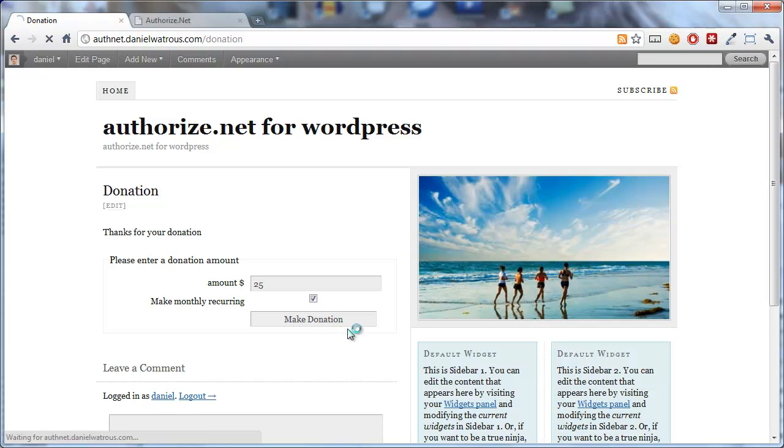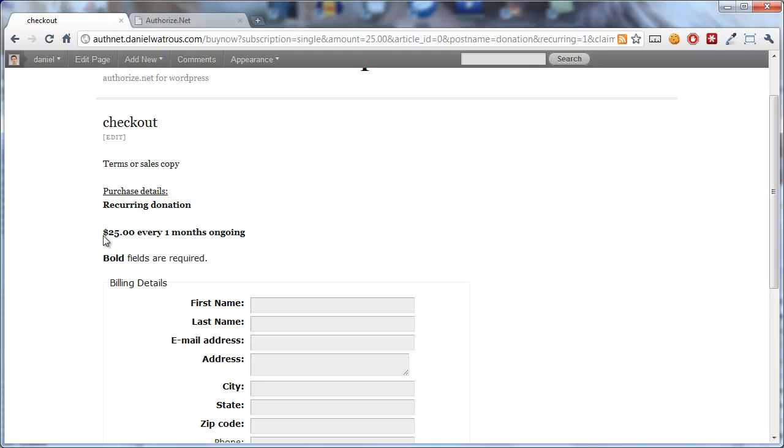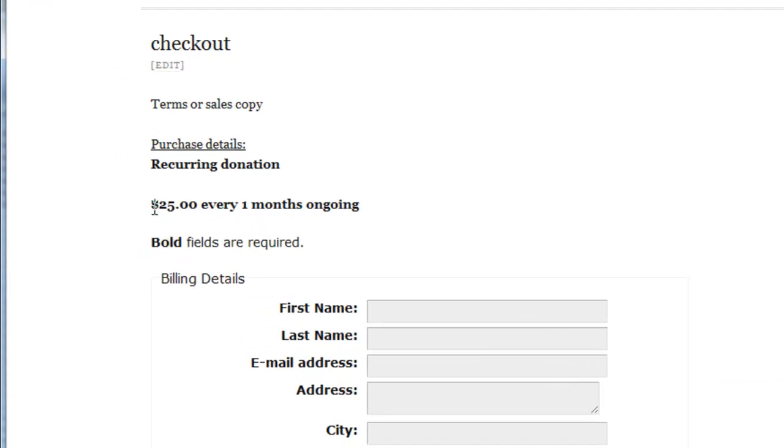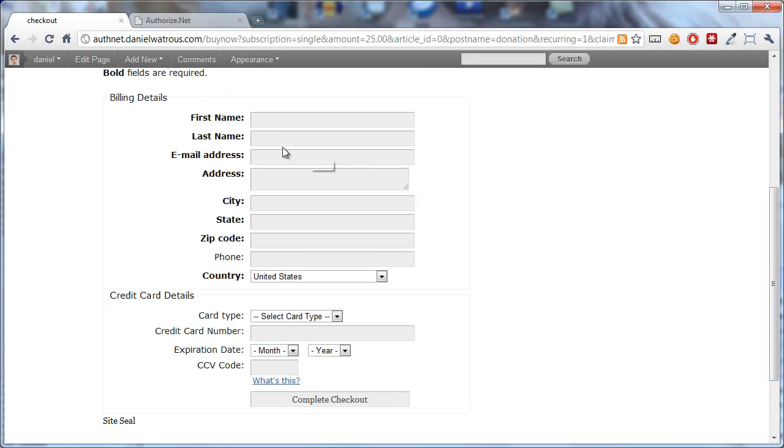And when they click Make Donation, it brings them right to the checkout page. And it tells them what they've chosen. $25 every one month ongoing. And all they have to do is type in their billing details, their credit card, and they're done.